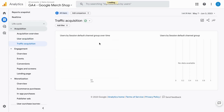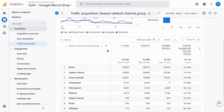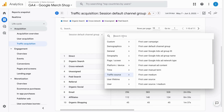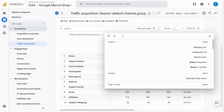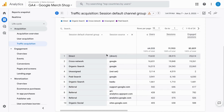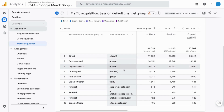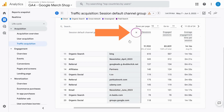For traffic acquisition, it's the same layout out of the box. So if you wanted to add a dimension for specific source, you can search for it and select the desired dimension. Then the table will update and you can see the specific sources that are bringing in traffic. You can simply remove the secondary dimension by clicking on this x.